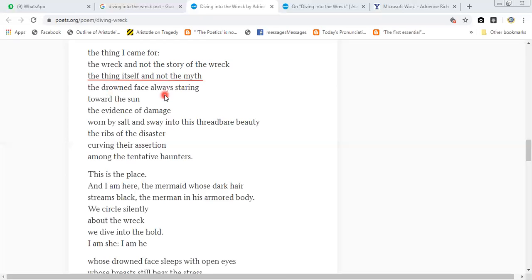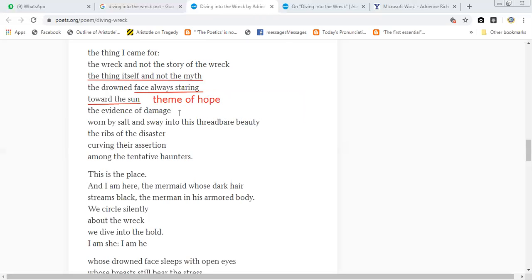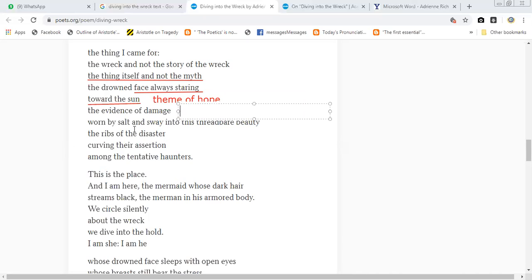The drowned face always staring towards the sun - what is the drowned face in the stack? It's a drowned face which is staring towards the sun, which is still looking towards the sun, still a hope that perhaps it will go away from the world. The evidence of the damage borne by salt and away to this threadbare beauty. I have written a lot about it, but when it comes to the world, he saw some evidence - the evidence of the damage borne by salt, which has made salt and away into the threadbare beauty. That means how beautiful a woman in life has made a threadbare.